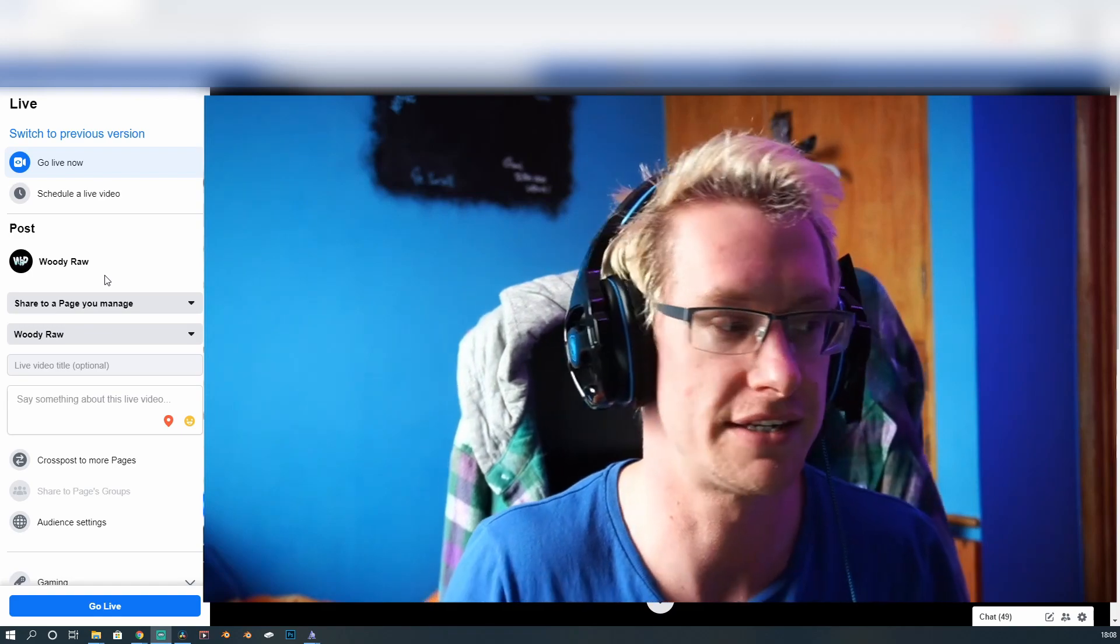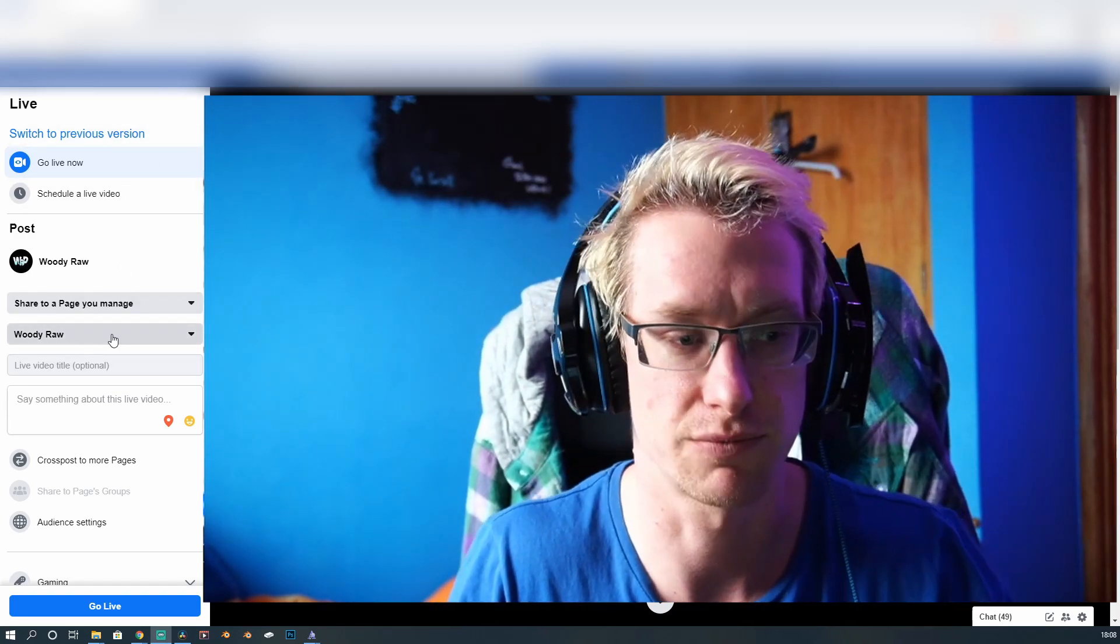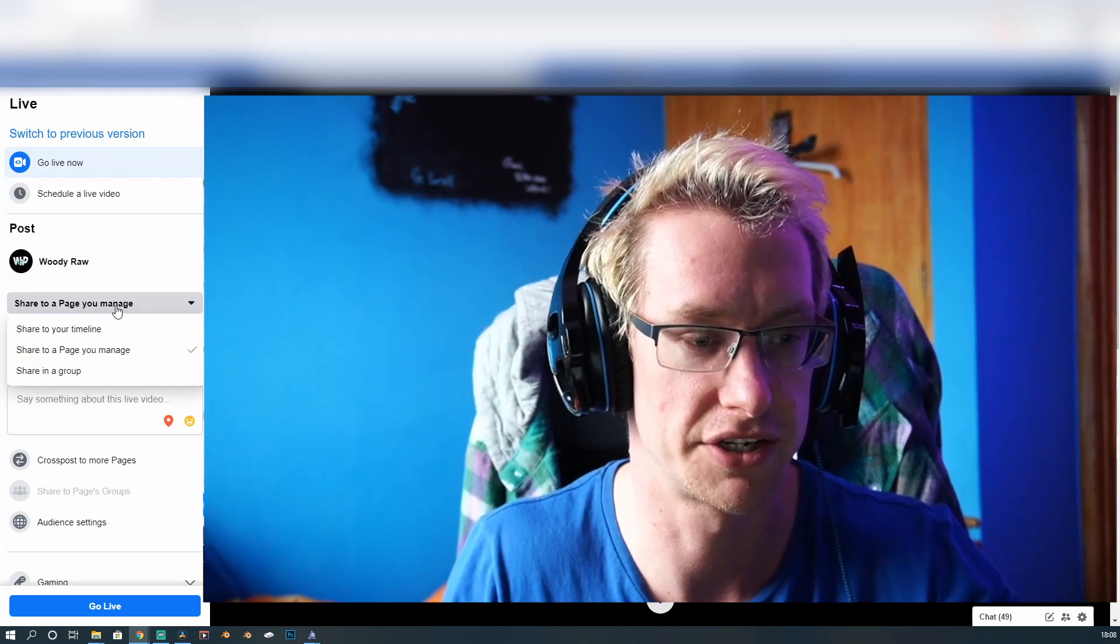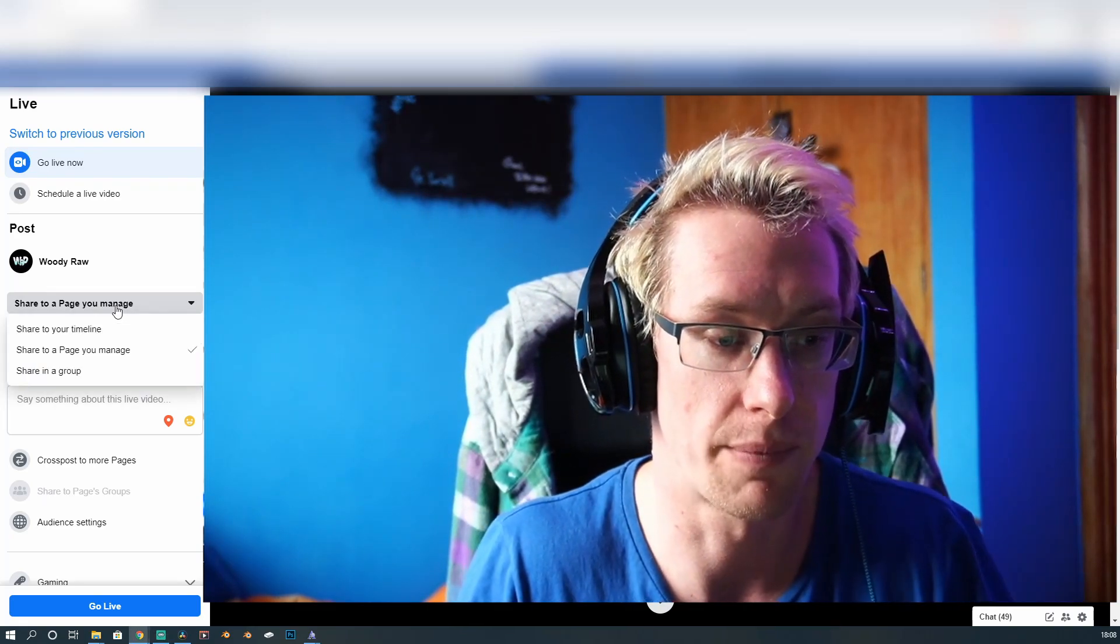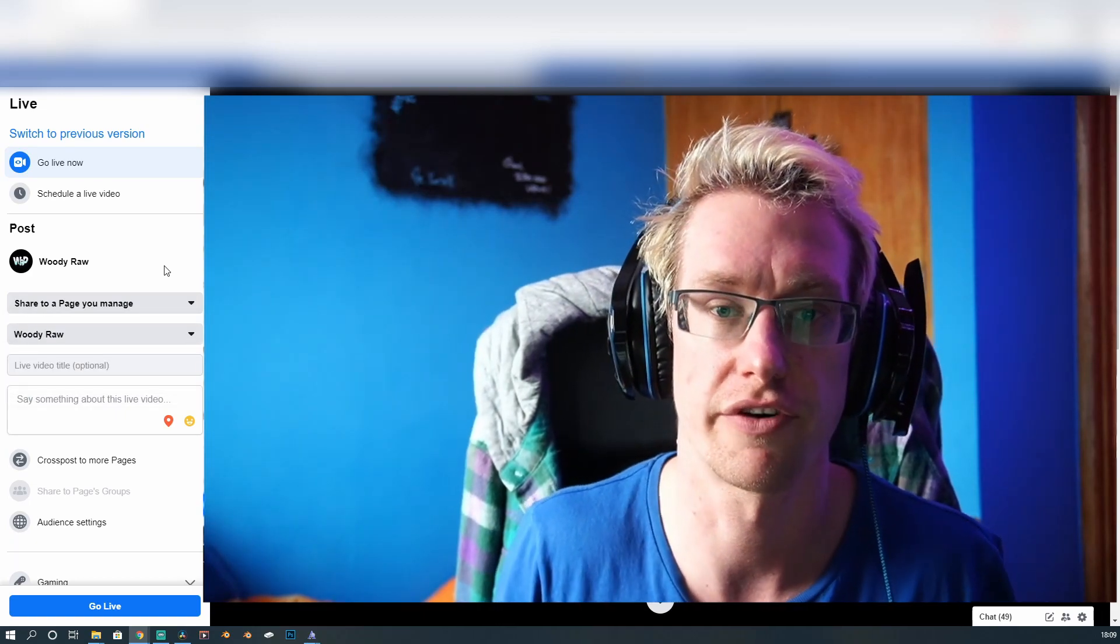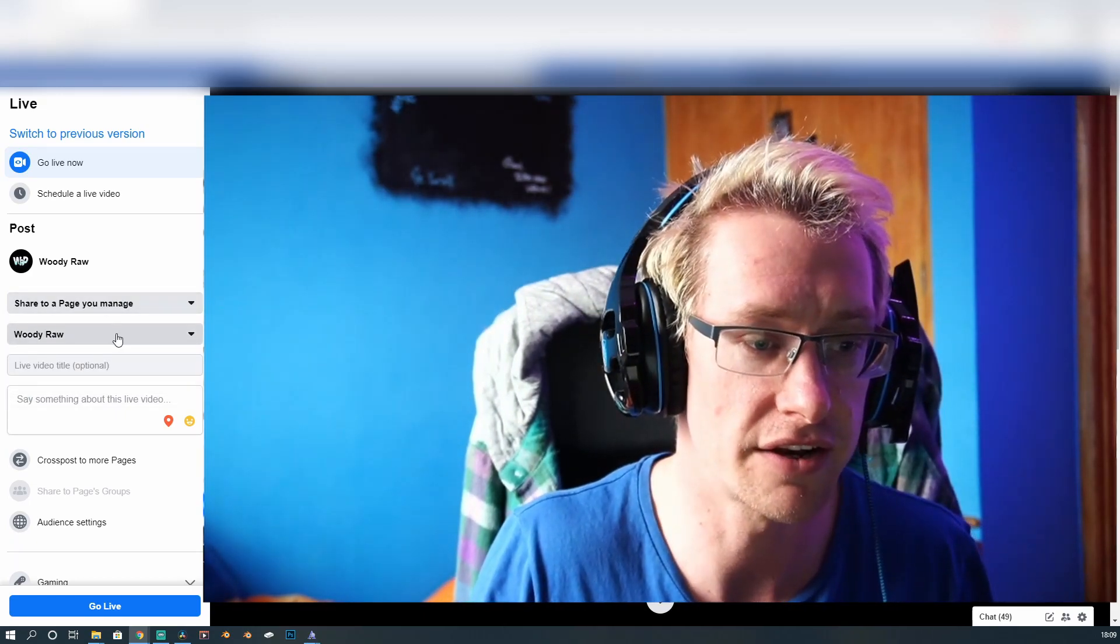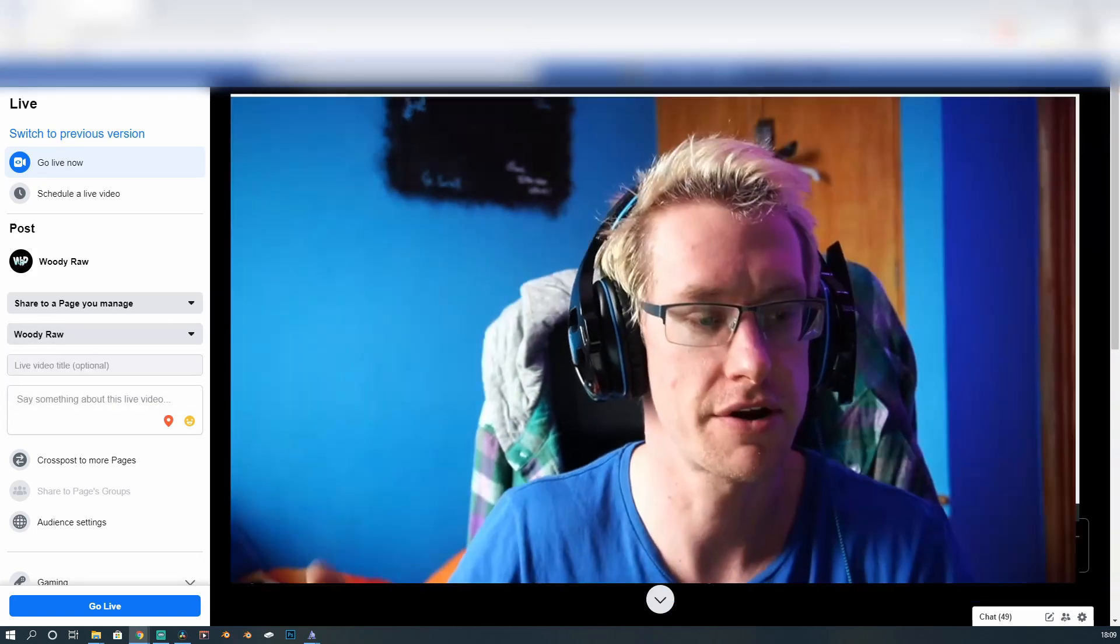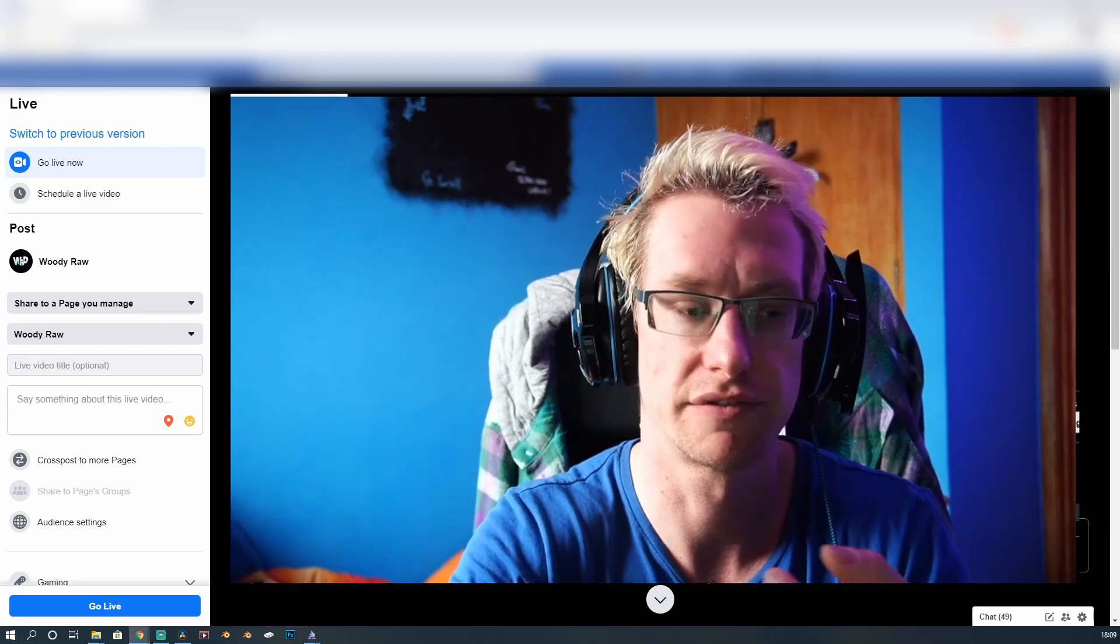So then what you need to do is if you look down your menu on the left-hand side, this is all your information. It tells you where you're going to share it to. Share your timeline to a page you manage or into a group. Obviously, if you're doing something for a page, you want to share it to that page. And then underneath that, it'll tell you which page to share to. Then underneath that is all your information.